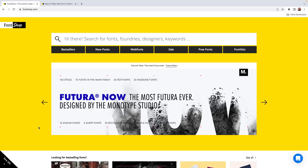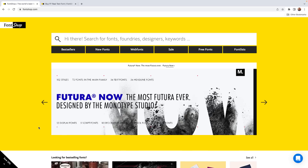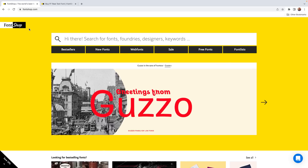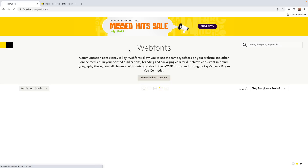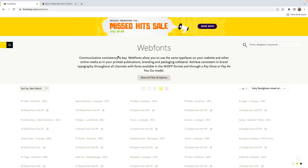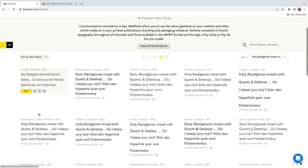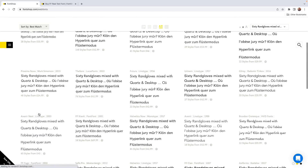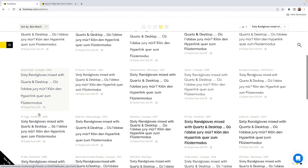To add a custom font to our stack, one thing we could do is purchase a license from a marketplace like Fontshop, where we can view and buy all kinds of fonts. They can get quite expensive.